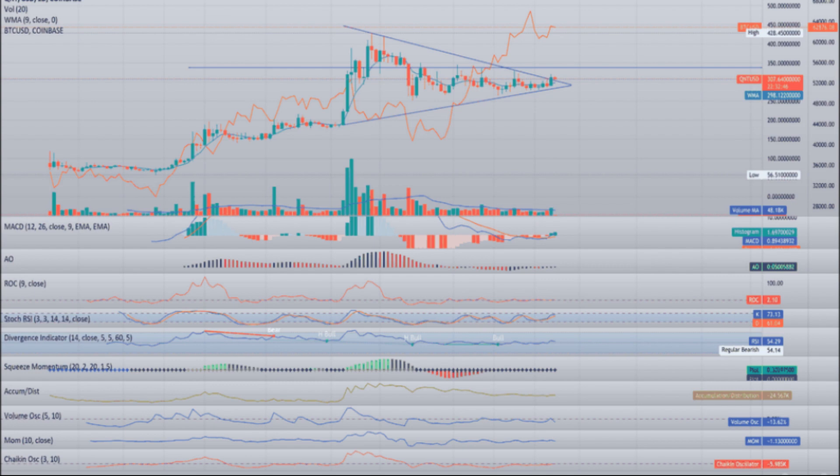Quant QNT price prediction 2027: The price of Quant is predicted to reach a minimum value of $2,778.77 in 2027. The Quant price could reach a maximum value of $3,311.30 with an average trading price of $2,876.82 throughout 2027.